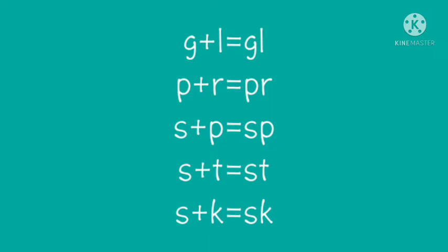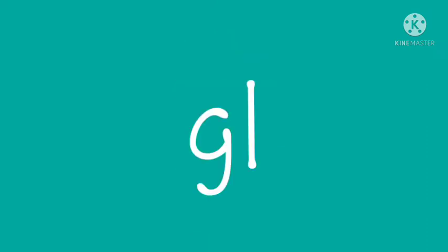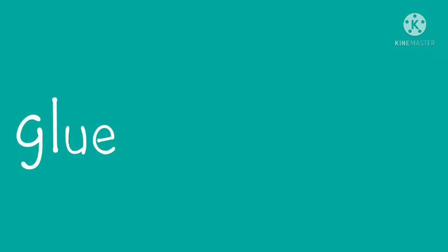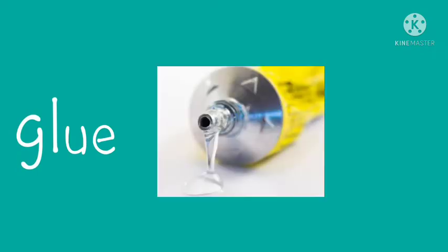Let us see a few examples. The first example is for the gl blend: glass, glue, and globe.